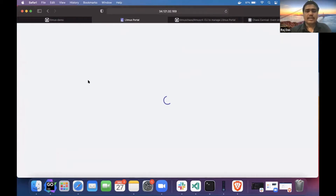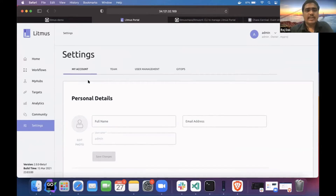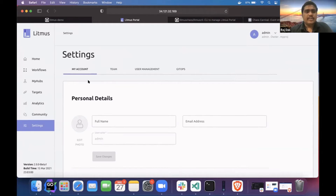GitOps is a new feature which we released in our current release. It is of two types currently. One is the frontend GitOps and another one is the backend GitOps. The frontend GitOps is basically where you connect your portal with any of your Git repositories, and the portal will sync all your workflow manifests with that Git repository. You can also make changes directly in Git and those changes will be reflected to the portal DB.